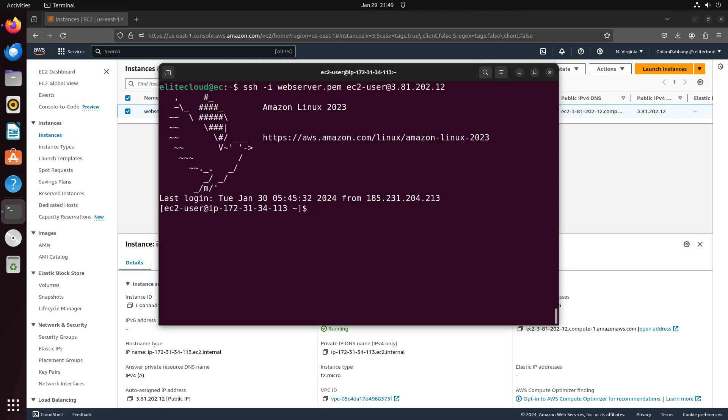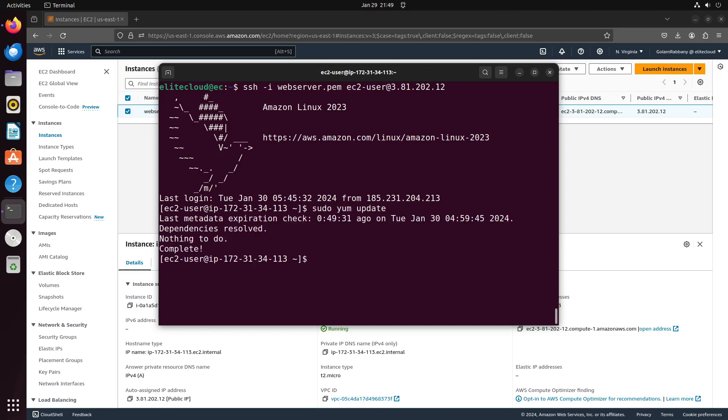Once you're logged in, update your package manager with sudo yum update. Alright, everything is up to date.